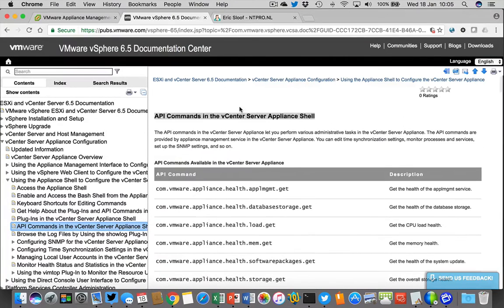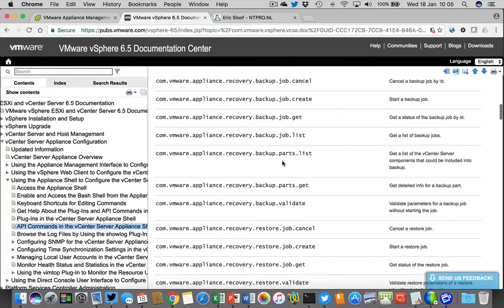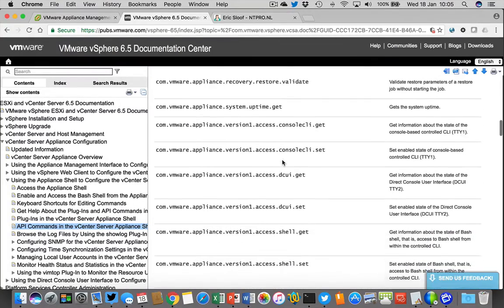There is a special knowledge base article called 'API commands in the vCenter server appliance shell' which can also be used to get a complete list of all those commands.